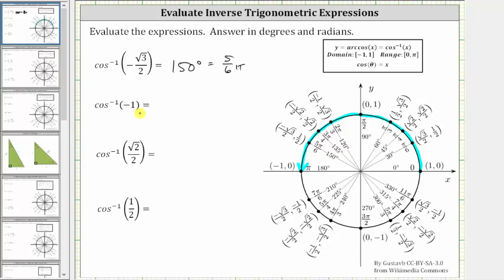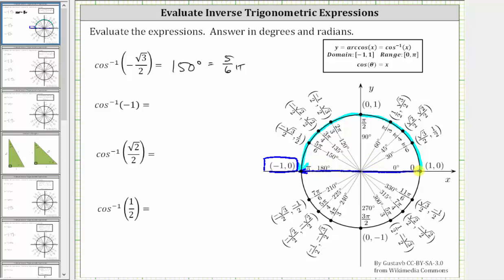Next we have inverse cosine of negative one. We look for an x-coordinate of negative one on the unit circle, which is this point here. The terminal side of the angle we are looking for must intersect the unit circle at this point in standard position. The angle we are looking for is 180 degrees or pi radians, which is in the range of the inverse cosine function and has a cosine function value of negative one.